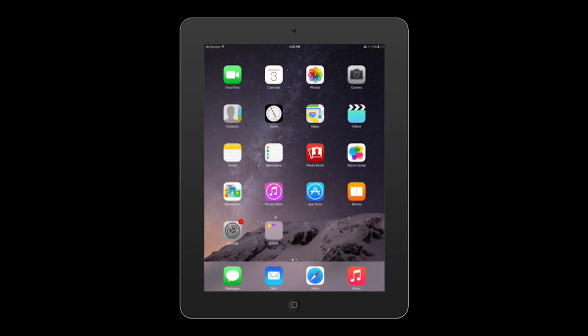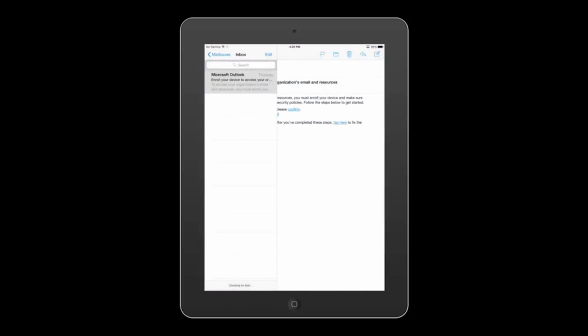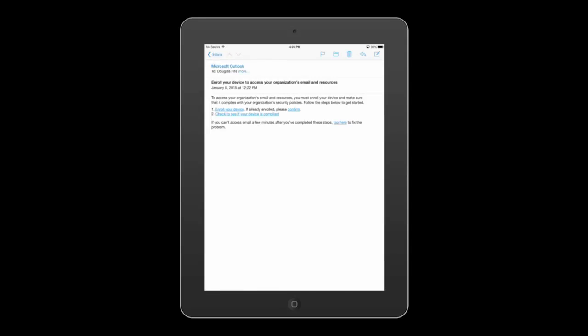With your account all set up, you'll want to test out your email to see if it's working. But when conditional access is enabled within Intune, you won't initially have access to your email. Instead, you'll receive an email informing you that your device is temporarily blocked from accessing email until you complete the Intune enrollment steps.